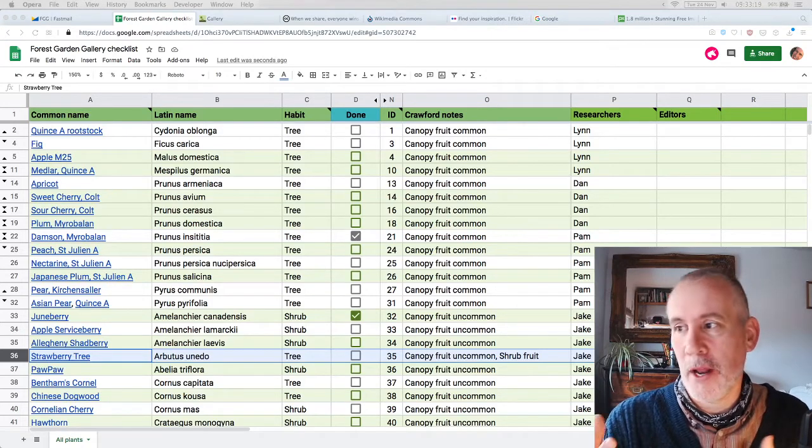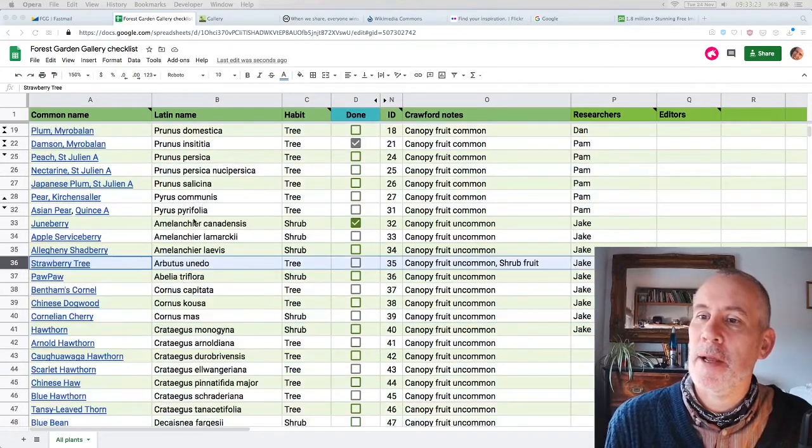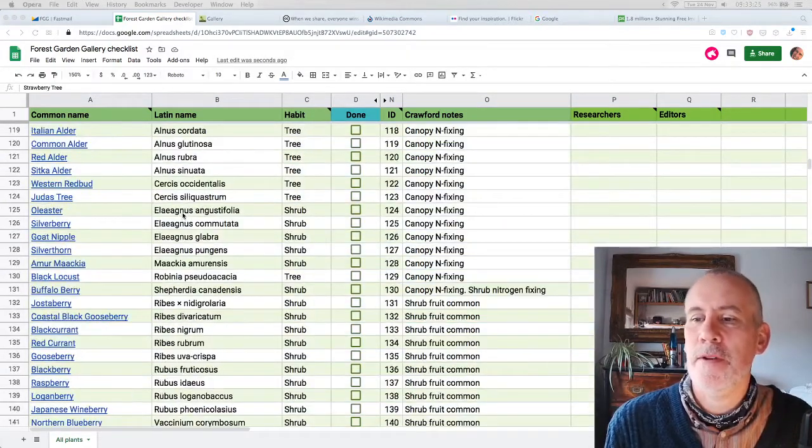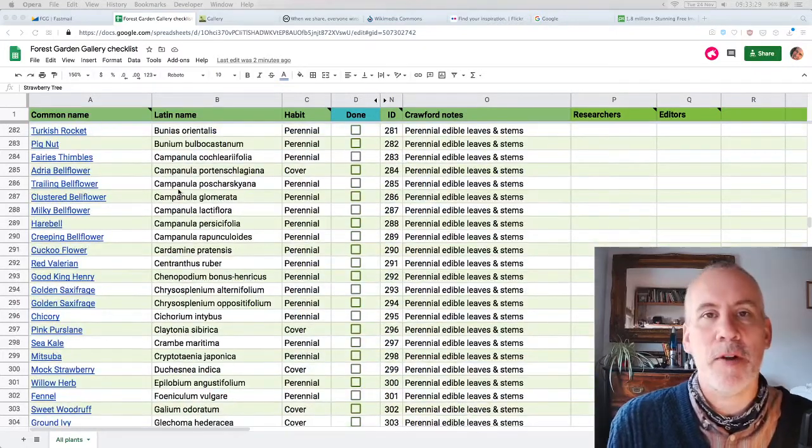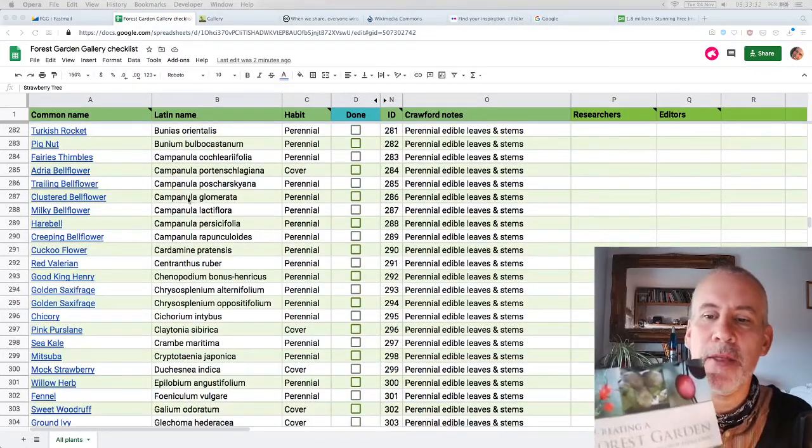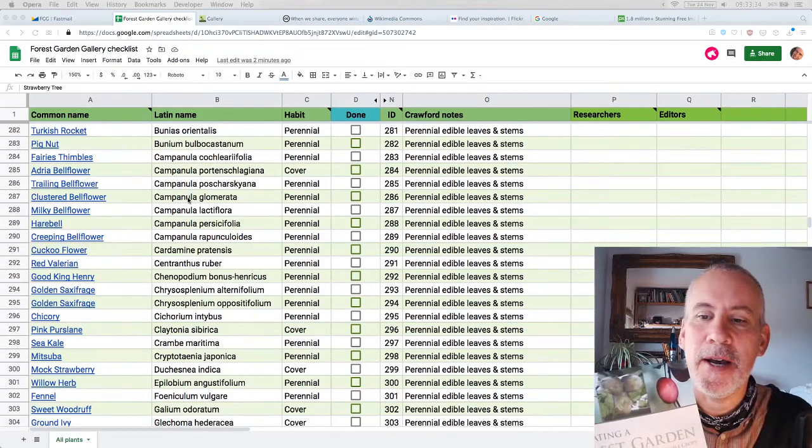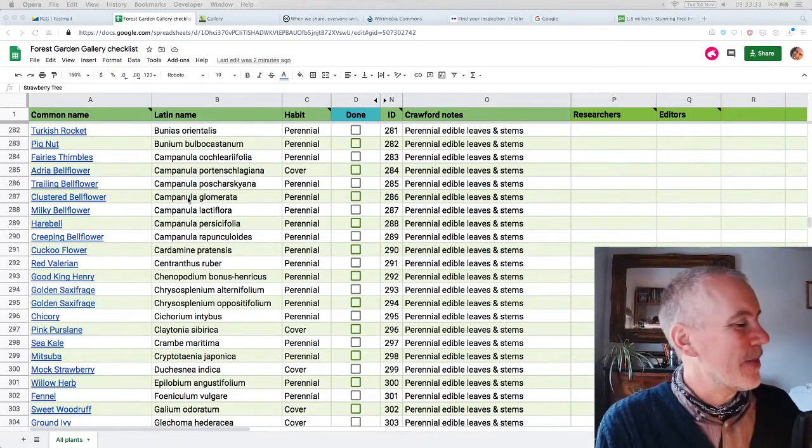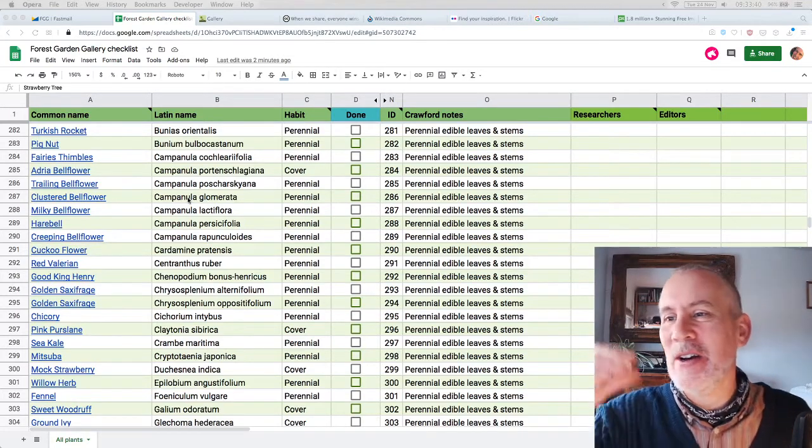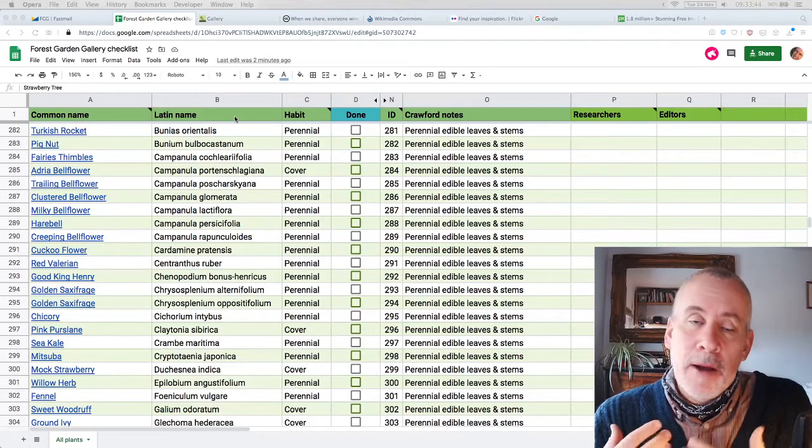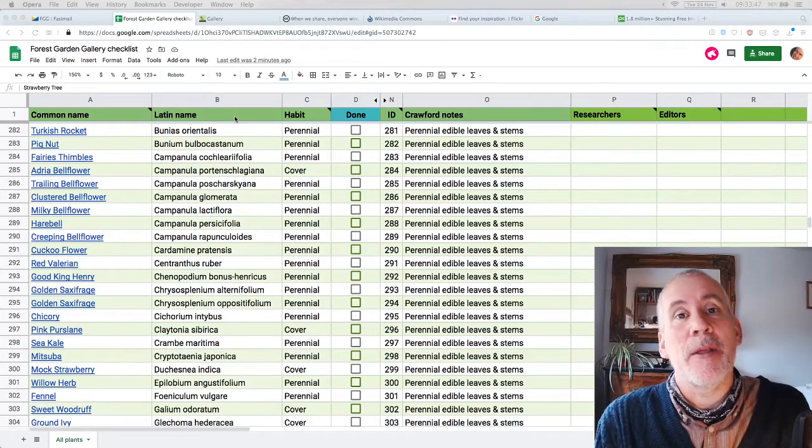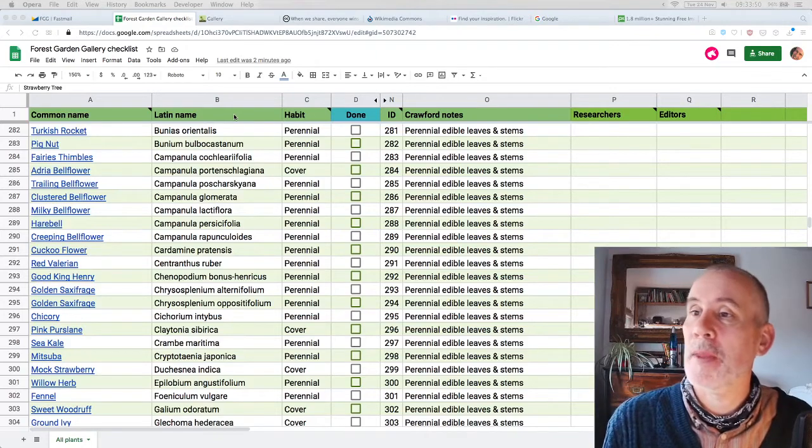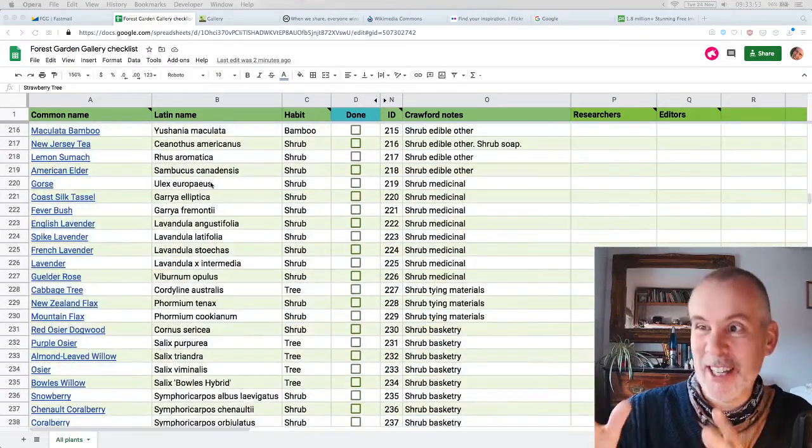This is a list of plants, about 400 or so from Martin Crawford's book Creating a Forest Garden. This is the book we base it around, and the idea is to take half a dozen photographs for each plant and put them onto the gallery in the same structure as the book. This is a little checklist spreadsheet that I've made, and I put people's names down.